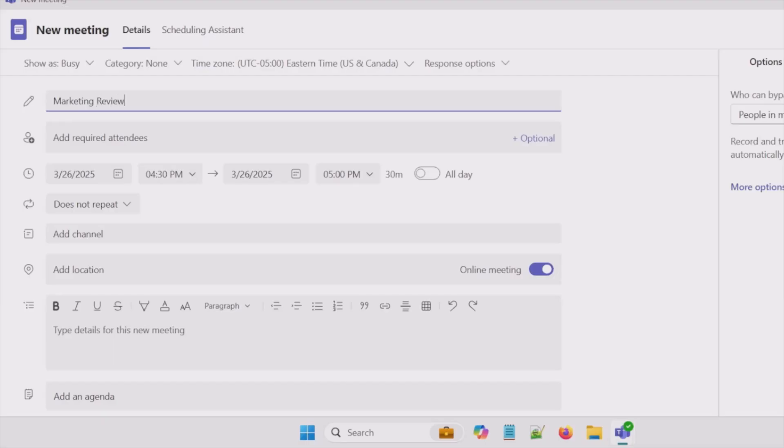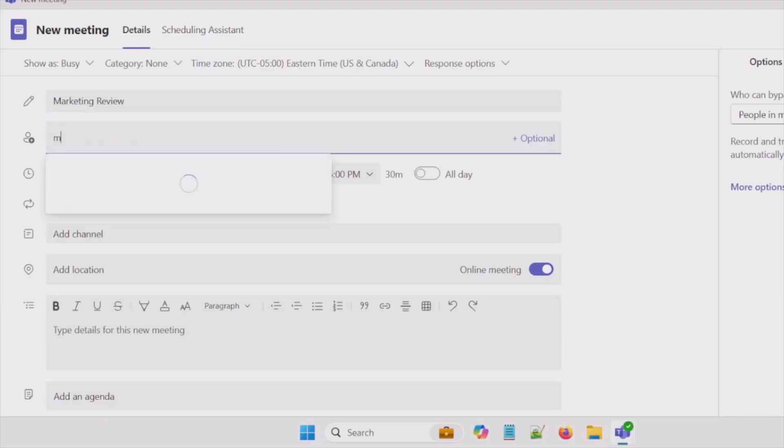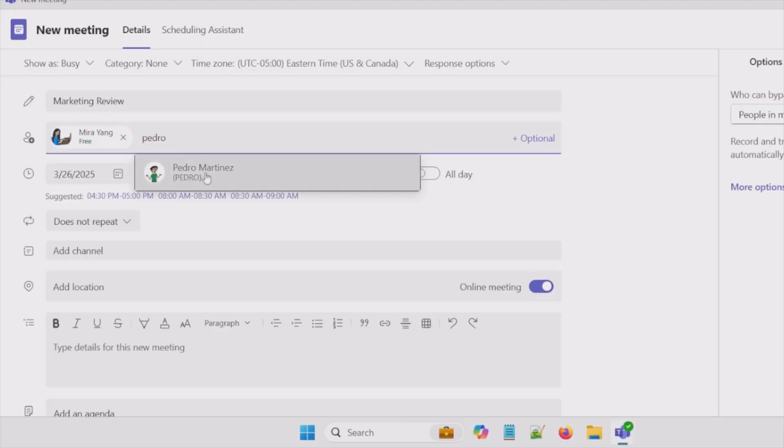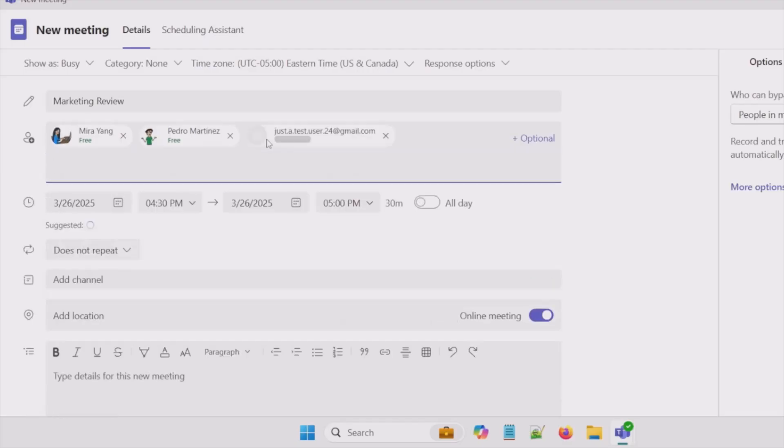For required attendees I can type in names of folks in my environment like Maya and Pedro. I also have the ability to put in an email address that's external or outside of my environment.